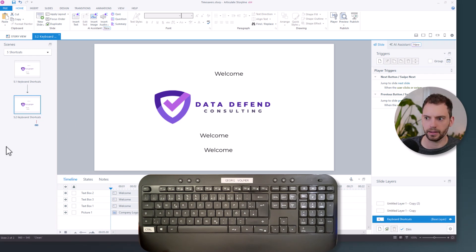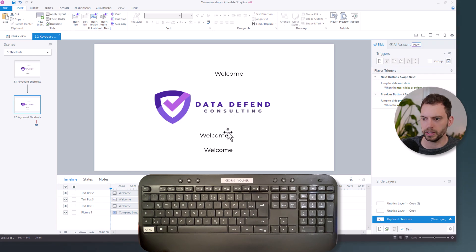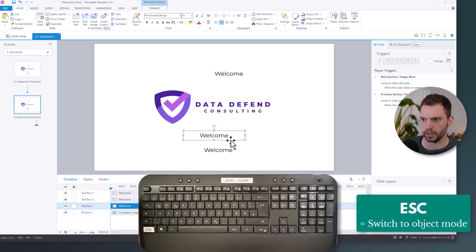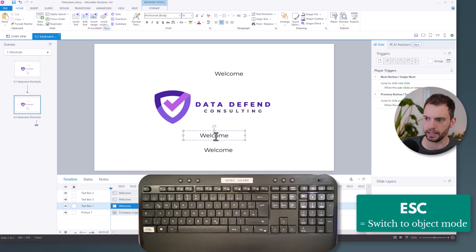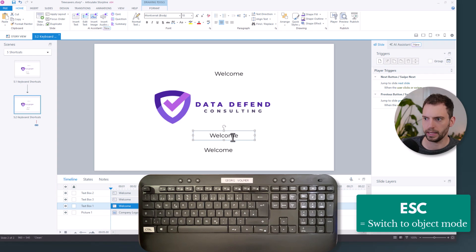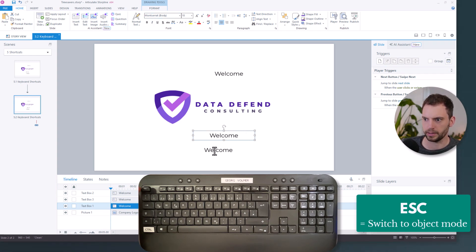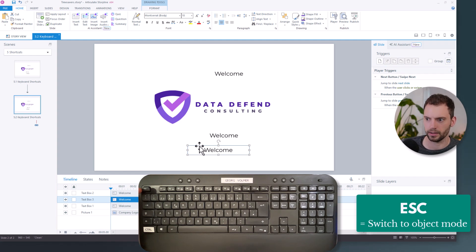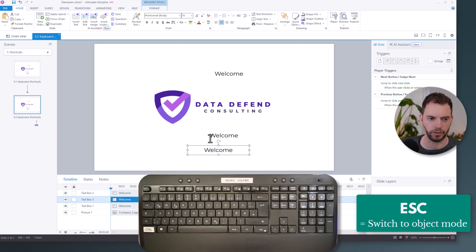And then another thing that I want to show you is you can use the Escape key to switch from text edit mode to object mode. And this comes in especially handy when you're working with text. For example, now, I'm in text edit mode, and I can't move the text box. And if I use the Escape key, I can just drag it around. And I can also format the whole text box. Over the years, I've grown accustomed to clicking on the border and then making sure that the border is solid and then knowing that I'm in object mode. But the Escape key can save you some time here.